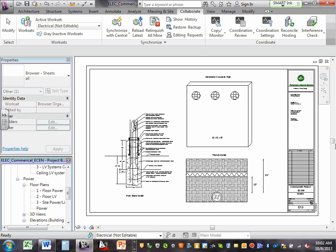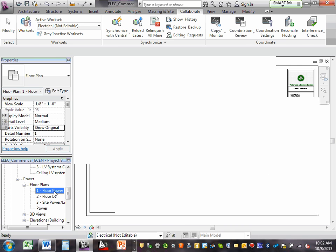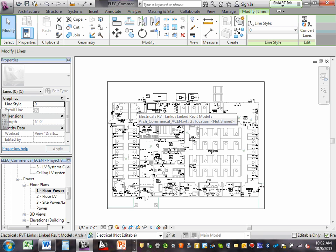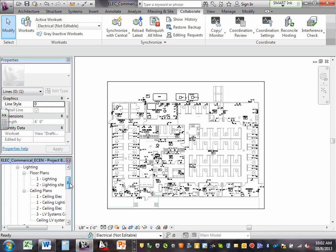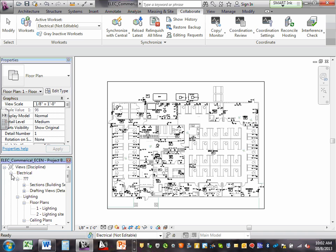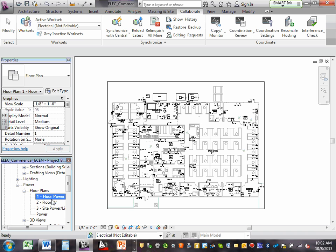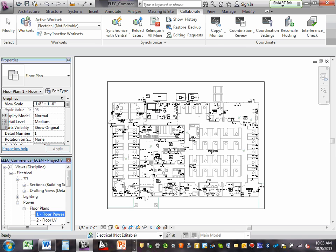Let me show you the power view. I'm going to click power — here's the floor power view. This is equivalent to the model space you're going to be working in. When I'm doing power layout, I go under views, under electrical, minimize lighting, go to power, floor power — floor power layout — and start working on my power.